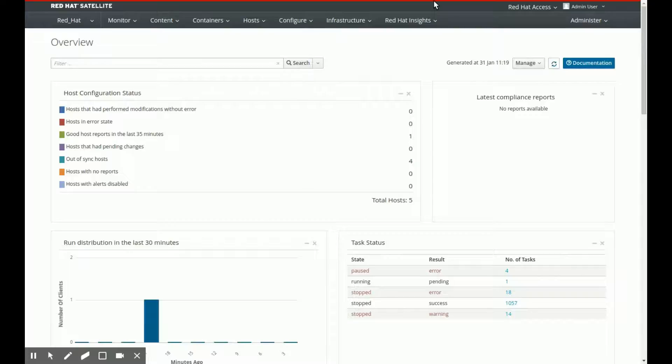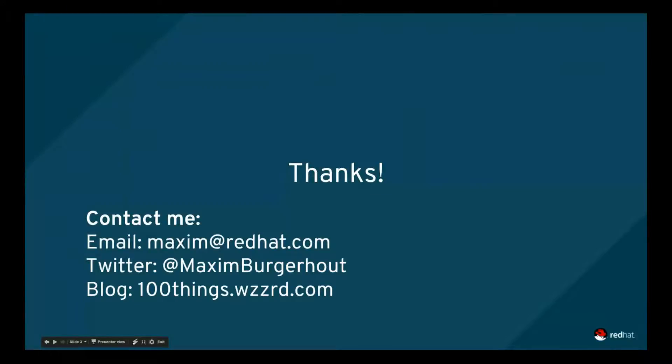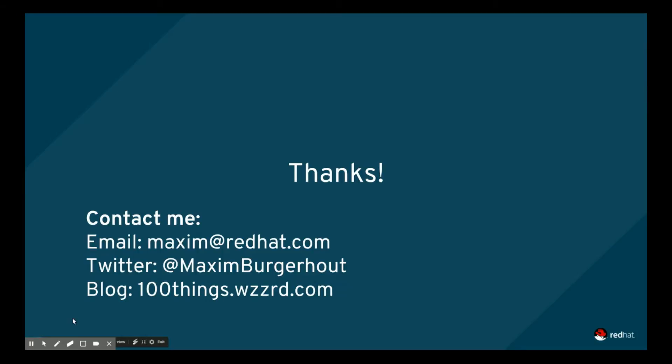Let's go back to my presentation real quick to close this all off. And there we are. So thanks. I hope this was useful. If you want to know more about this, reach out to me. My contact details are on this slide. It's maxim@redhat.com or on Twitter. Or check out the accompanying blog post of updating a Satellite server on 100things.wizard.com. And I'll talk to you guys during a later video. Thanks for watching and goodbye.